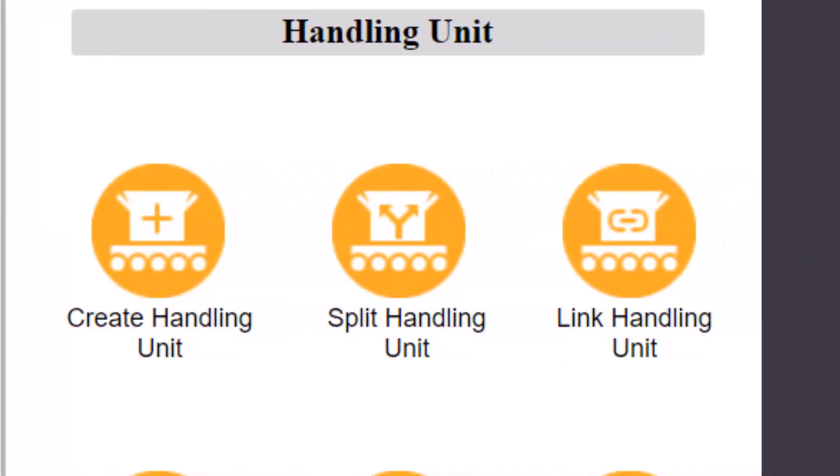The split handling unit transaction allows the contents of an existing handling unit to be split. Some of the goods will be taken out and some will be left in the original handling unit. The goods that are removed can be placed into a new handling unit or can be left as anonymous stock.